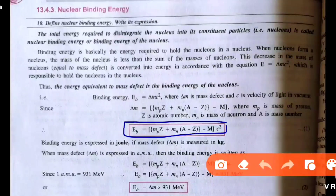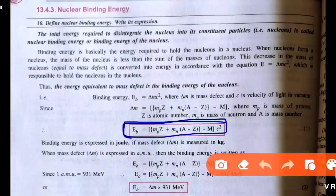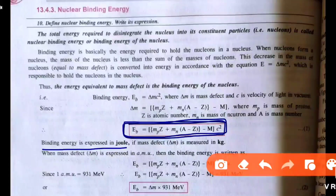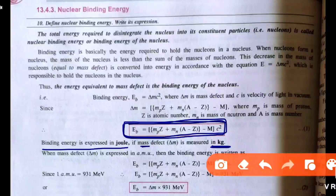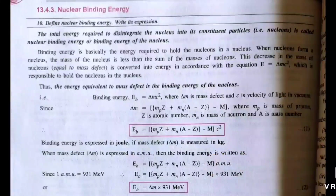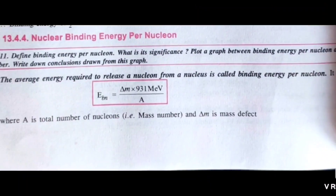Binding energy is expressed in joules, and mass defect is measured in kg. That's all the terms needed — no need to elaborate further. Next is the most important definition: binding energy per nucleon.